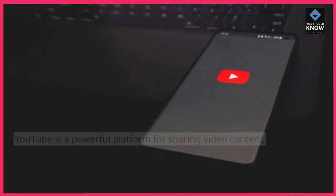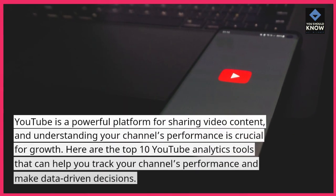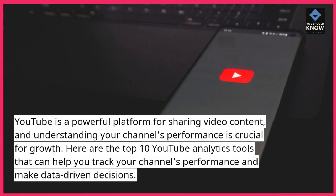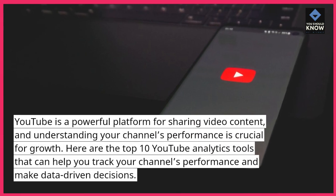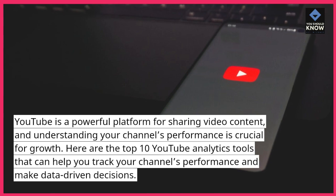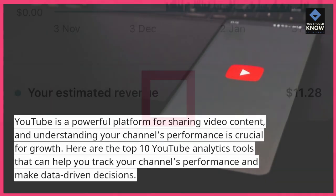YouTube is a powerful platform for sharing video content, and understanding your channel's performance is crucial for growth. Here are the top 10 YouTube analytics tools that can help you track your channel's performance and make data-driven decisions.